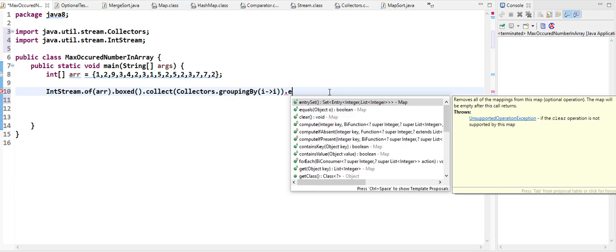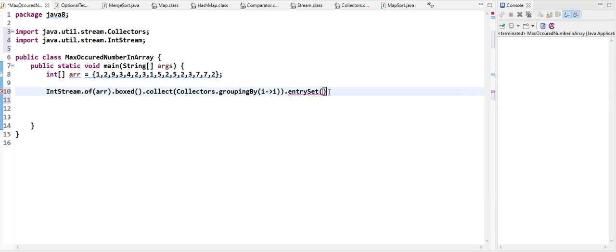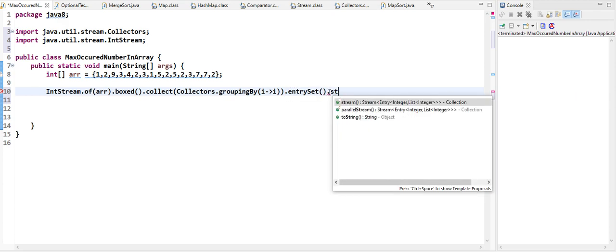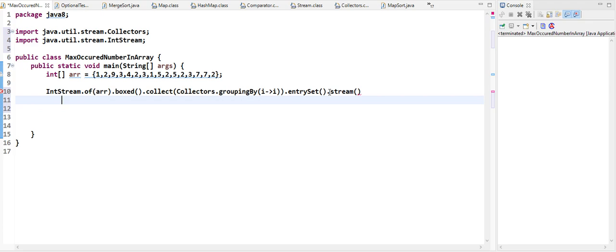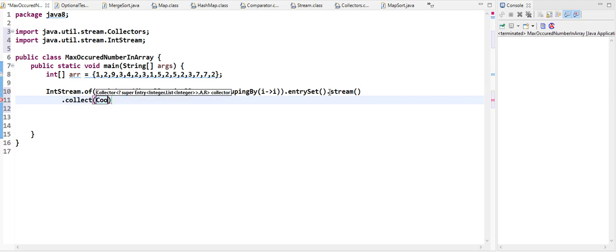The map has its elements in an entry set, so let's take the entry set and stream on it. Now we have to create a map which has the list size as the key and the number as the value. We'll stream this through and collect it in a Collector.